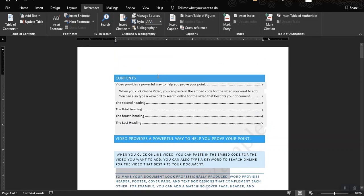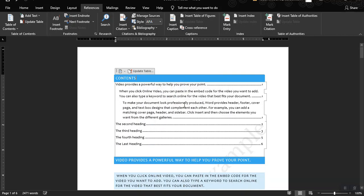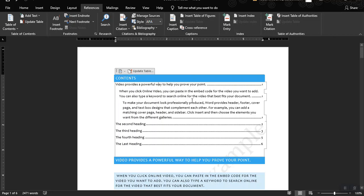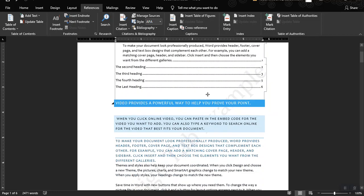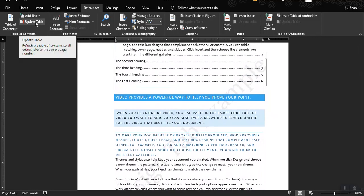Once you click on the contents and update the table, this heading has a subtopic, and this subheading also has a subtopic — 'To make your document look professionally produced' — and so on. All of these are located at page one. You can do the same for the rest of the headings. That's how you create a table of contents. You can also update the table by clicking directly on the table and selecting Update Table.